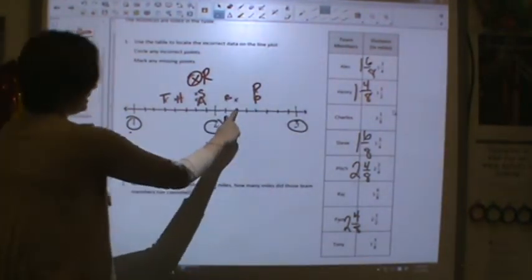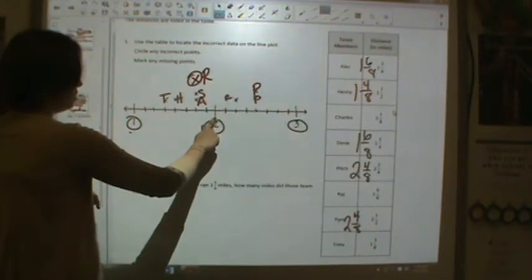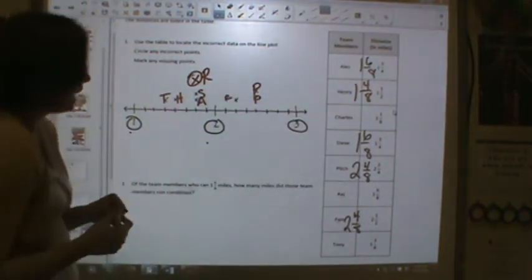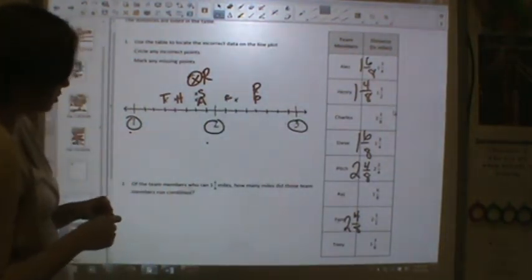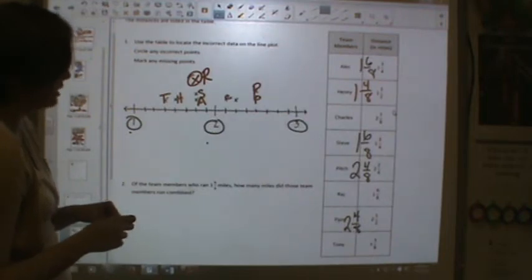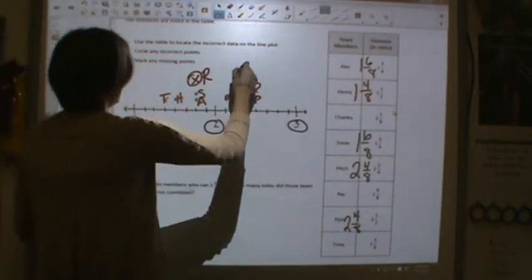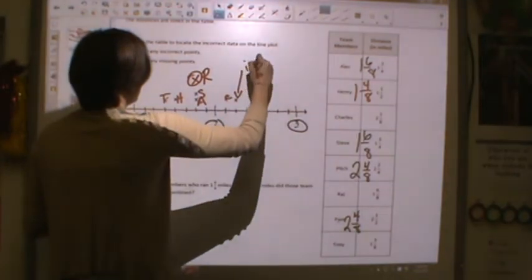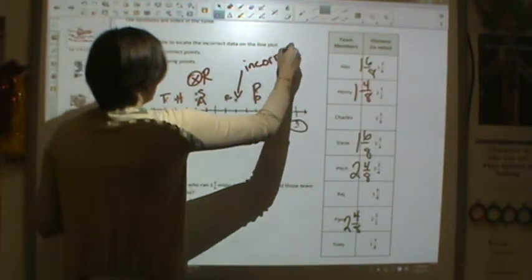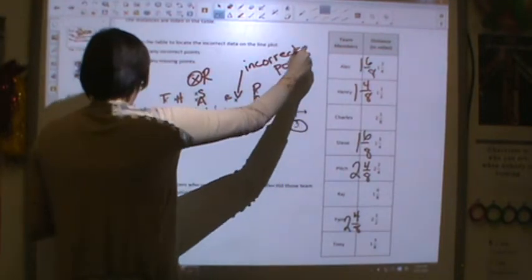We have this piece here — this is two and two-eighths. I don't see anything that's equivalent to two and two-eighths, so this is our incorrect point on the line.